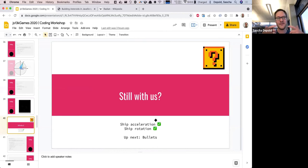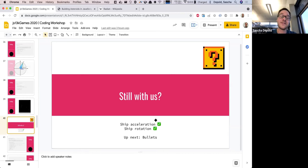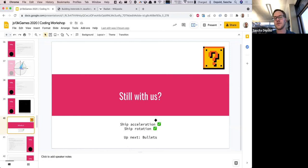So far we have: a sprites array that updates and renders all sprites; asteroids that spawn, move in a direction, and reappear on the other side of the canvas; and a ship that you can rotate and accelerate. What's next is shooting bullets — pressing space should create a bullet at the front of the ship moving in the direction the ship is facing, faster than the ship itself.